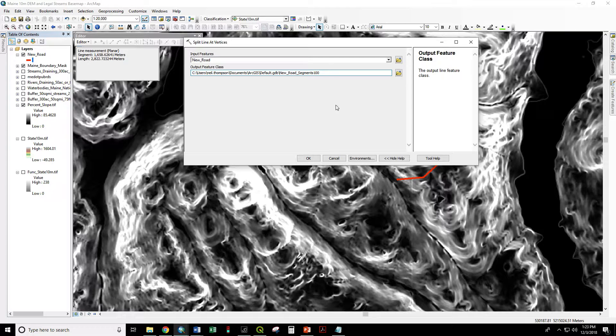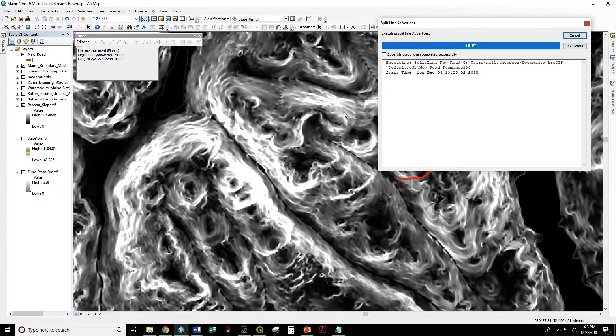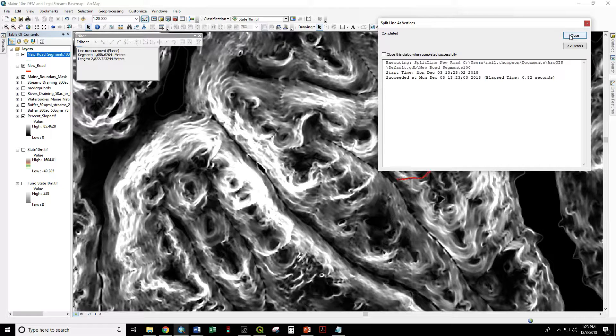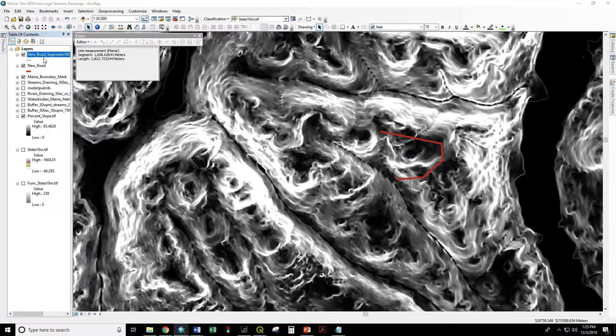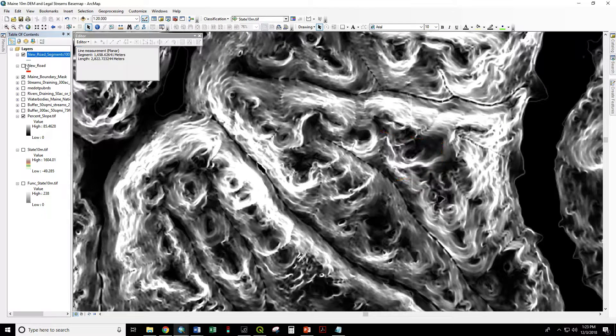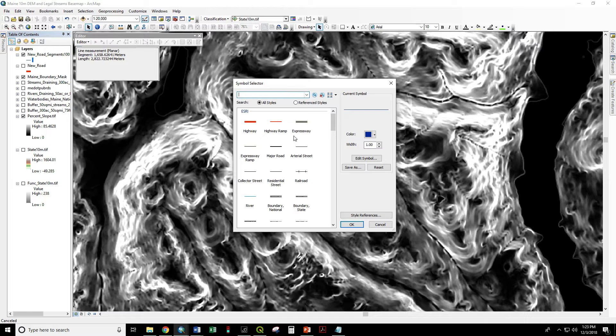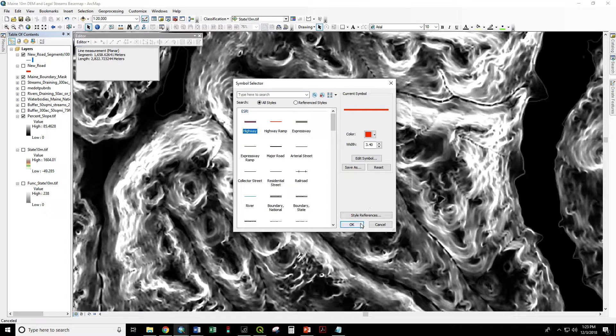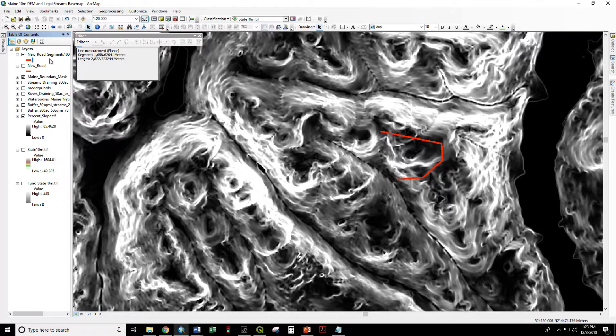100. Okay. Good. Now if we close that we can turn off our old new road. Change over to our new new road segments 100.